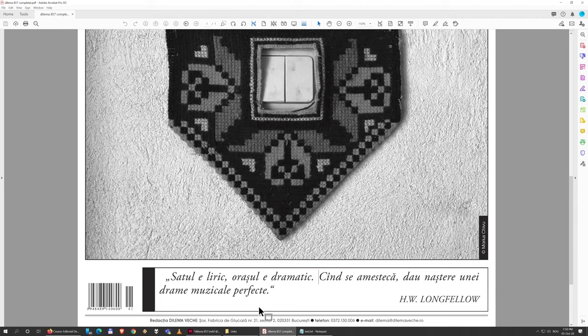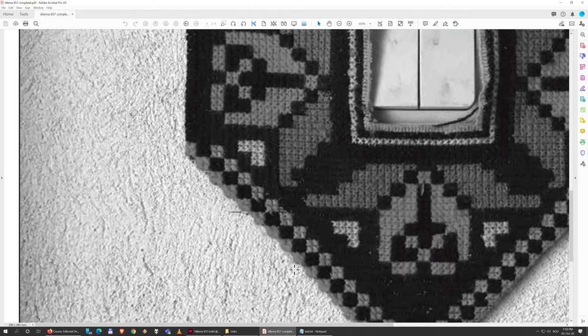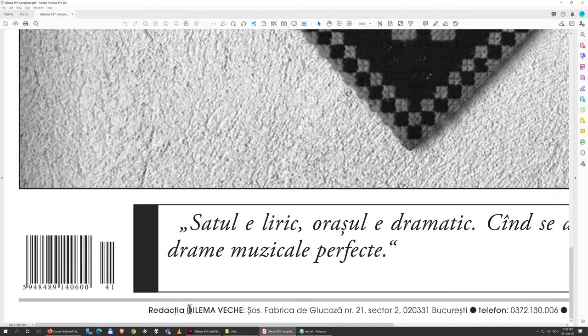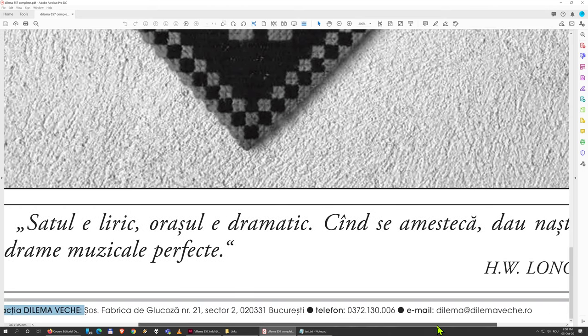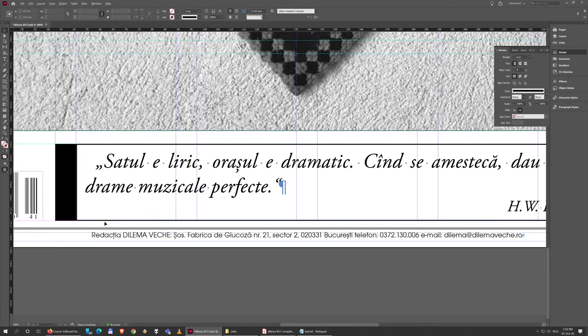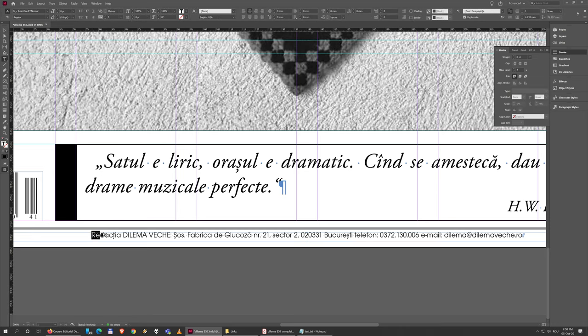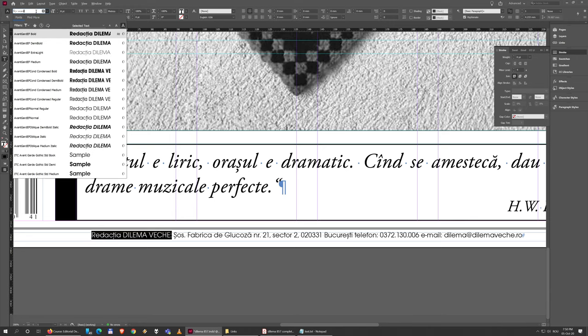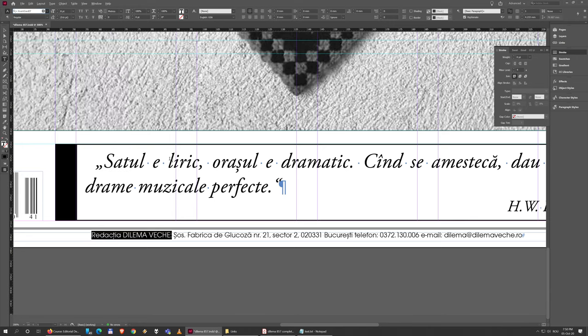The last things to do here: make this a bit bolder and add the little circles just like we did with the squares at the top. Select this and change this to Avant-Garde Medium.